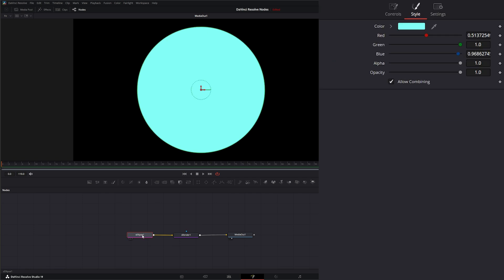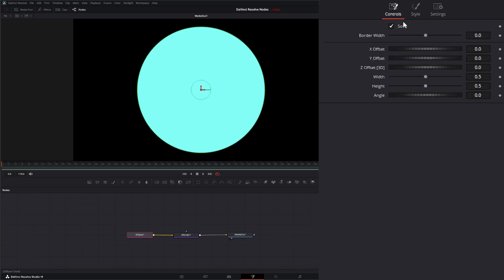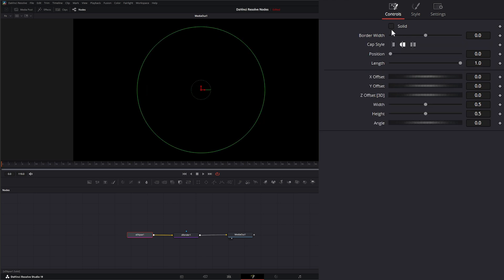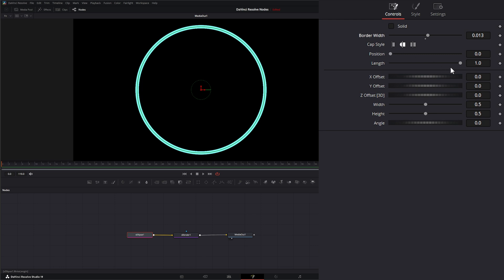Now on your Ellipse node itself, under Controls, same as the other nodes, we can select whether it's solid or not. If we don't want it solid, we can change our border width. And we can change our border length.